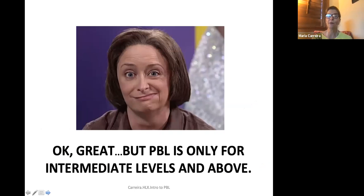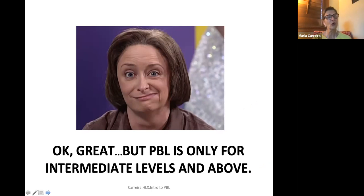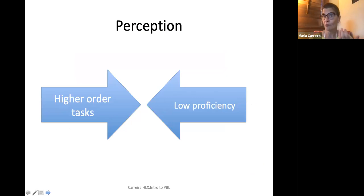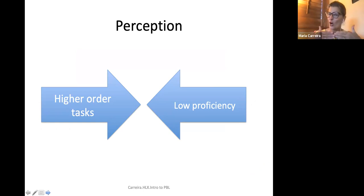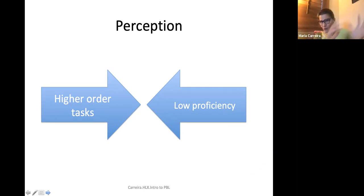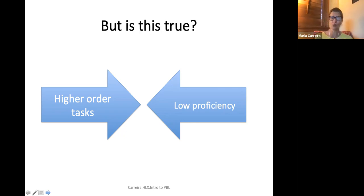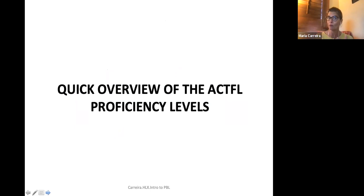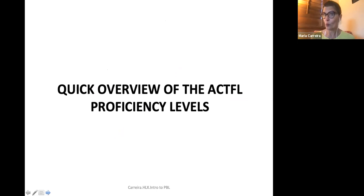You might be thinking PBL is really for learners at the intermediate level and above. That's a pretty common perception — that you can't do these higher-order tasks at low levels of proficiency. But is this actually true? Let me give you a very quick overview of some aspects of the ACTFL Proficiency Guidelines before we answer this question.